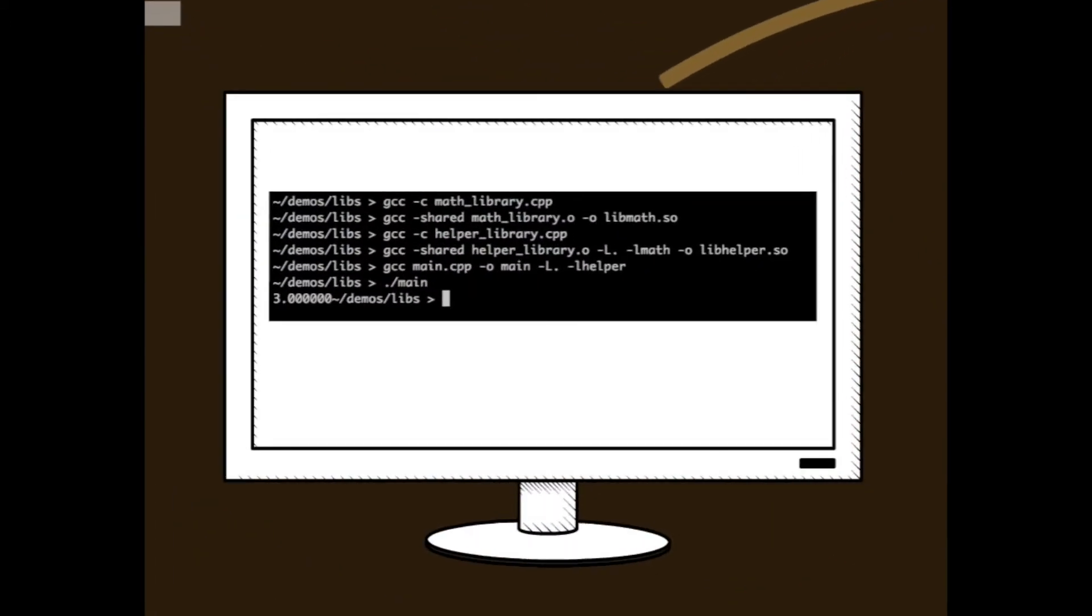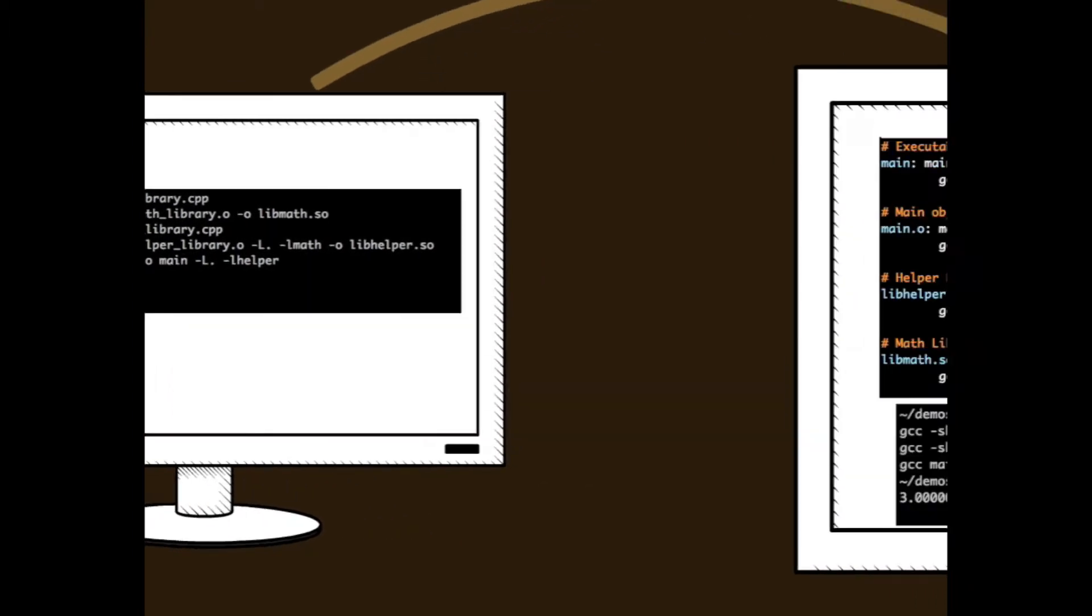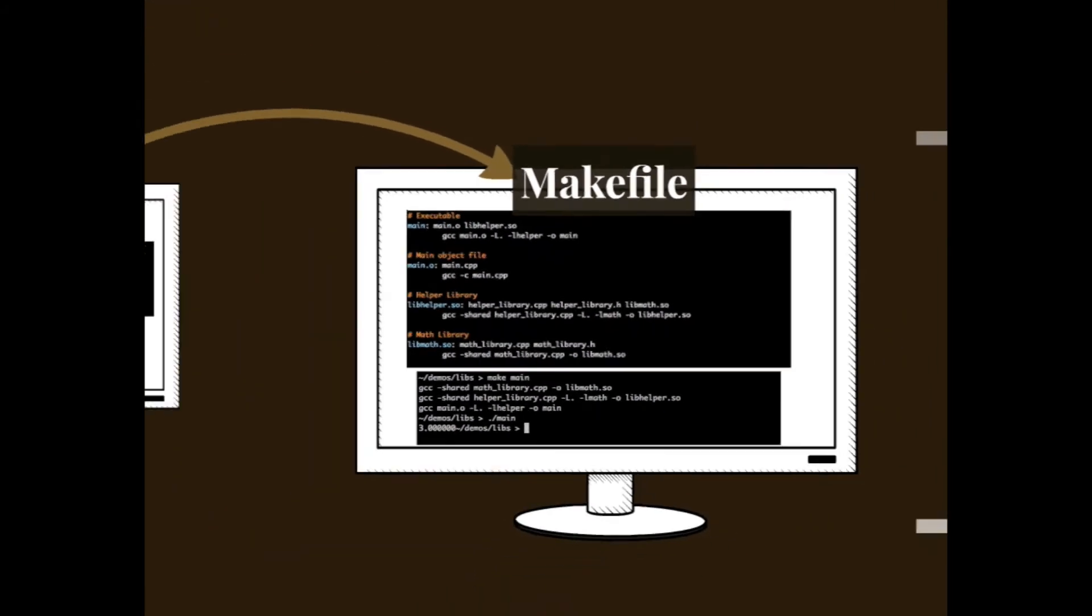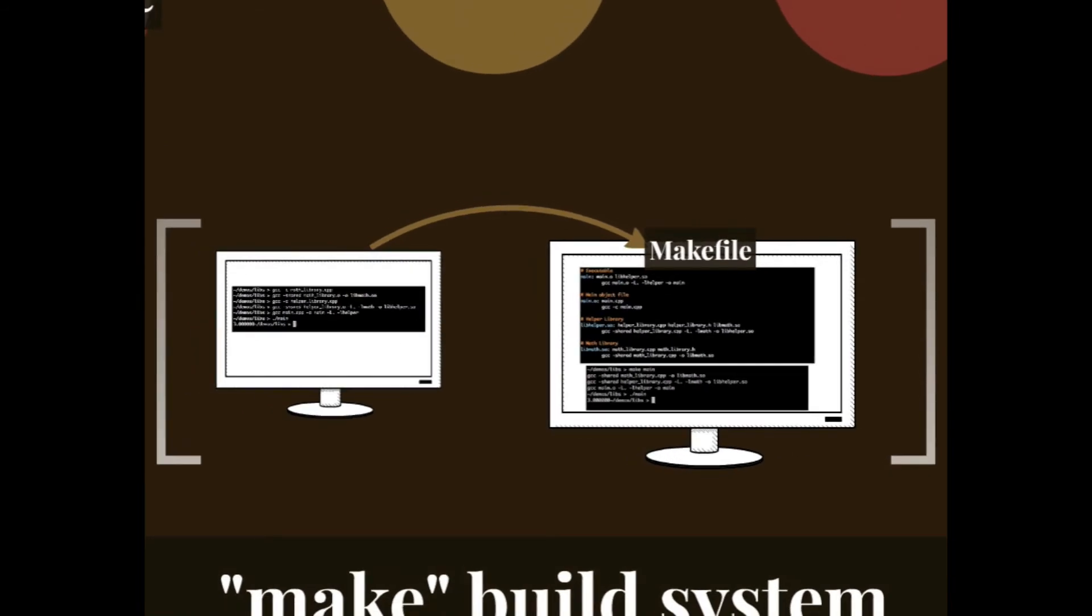If you want to use the command line tools to build this binary, these are the commands that we have to type in, one by one, in the same order. Or we could just use the makefile, the make build system. Now we have this nice tidy file with rules and all we have to do is type make main and we have our binary.